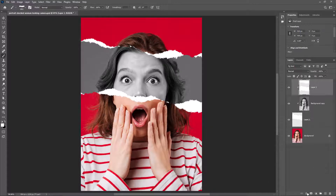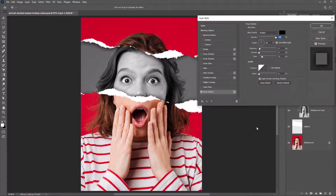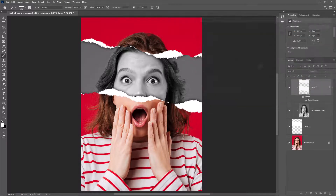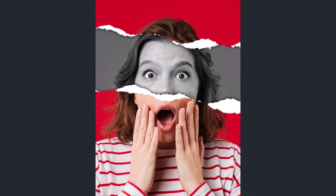From here, click drop shadow and follow the settings.